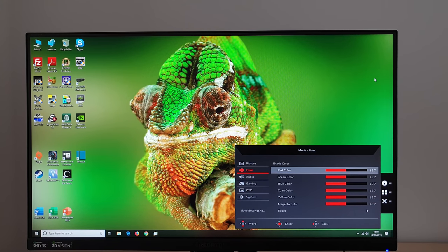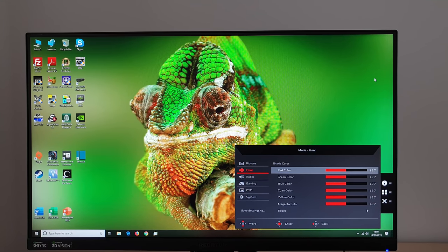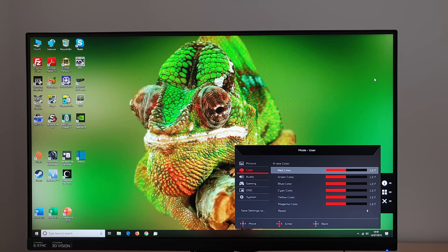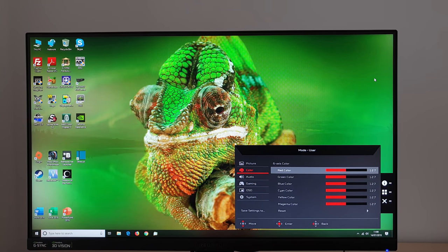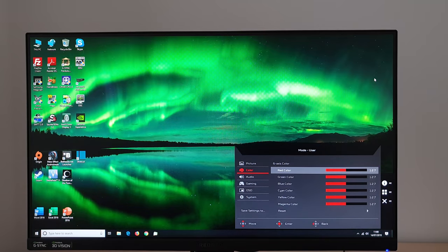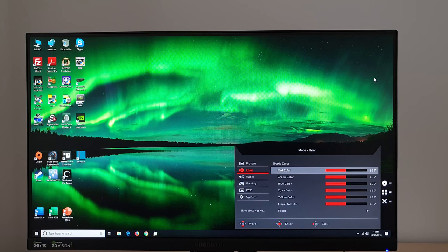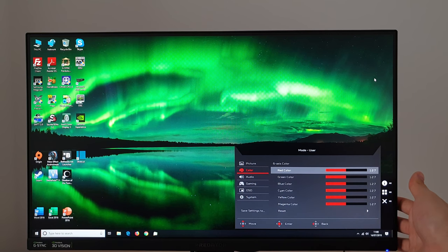Six axis colour so if you prefer finer control of the colour including the red green and blue colour channels but also cyan yellow and magenta you can do this.